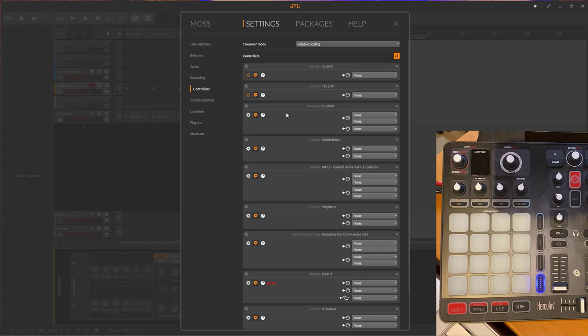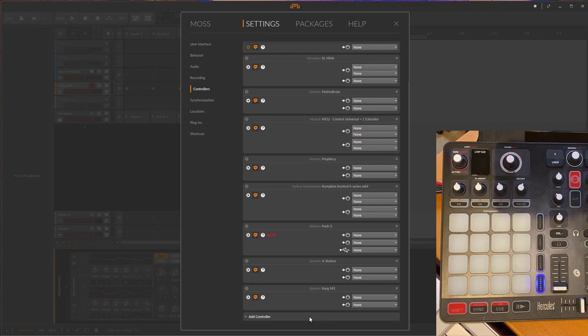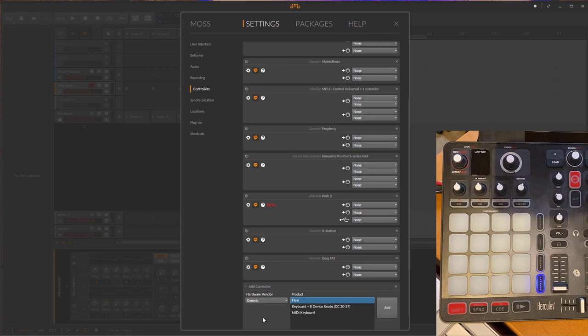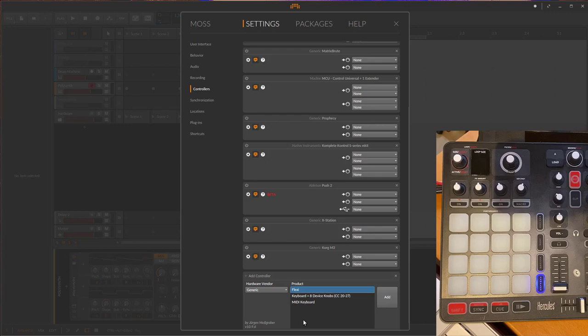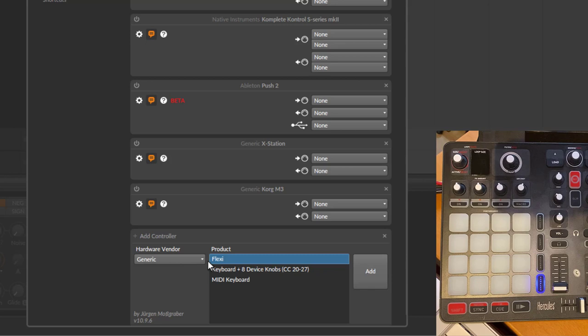You open up the settings page with the controllers. Normally this is empty, but you have here this little button to add controller. Since you can map any controller with it, it's not auto-detected, you have to add the Generic Flexi manually.